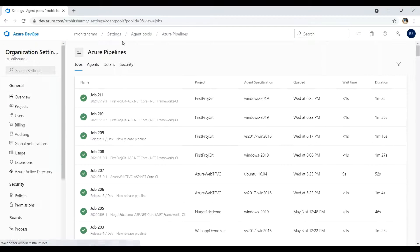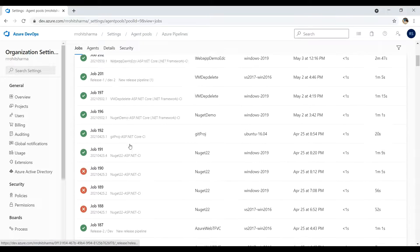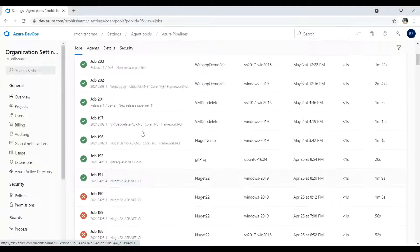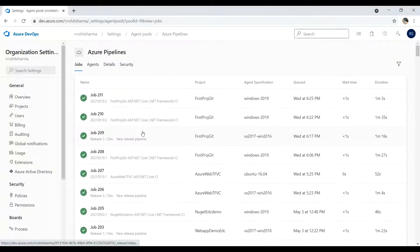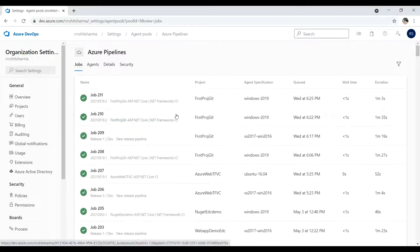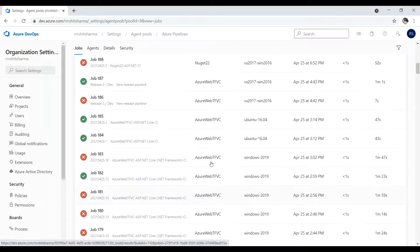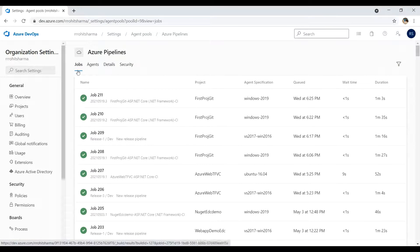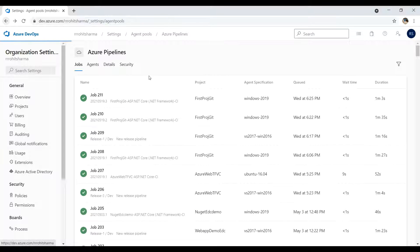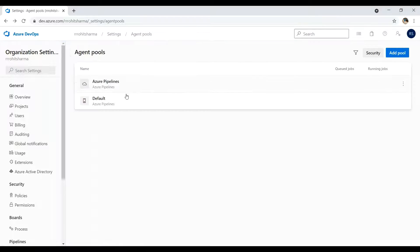Here if you see, there are various jobs which are created by the Microsoft hosted agent which have been successfully completed or failed based upon the changes. So I'll go back and I'll click on the default.